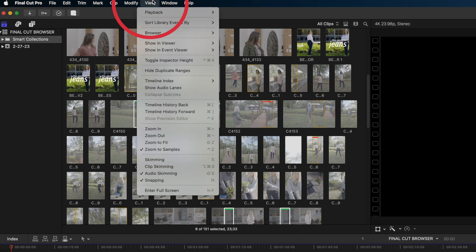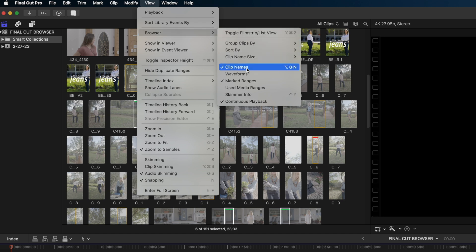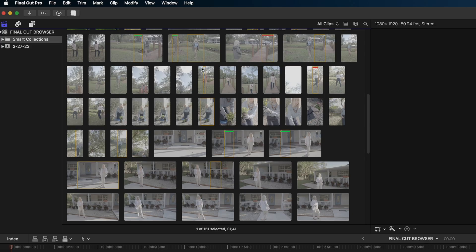If we go up to the view tab and mouse down to browser, you can see that I have all of these options here for the browser. I can, for instance, hide the names of my clips. Why would I want to do this? Well, in this particular situation, all of these clips were shot with the same camera. So I don't really need to know the clip names. And now I can declutter my browser window.